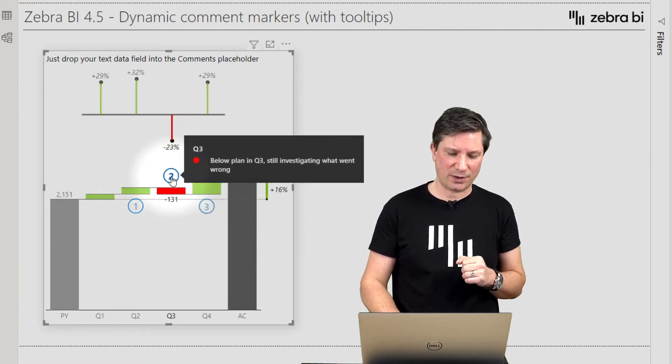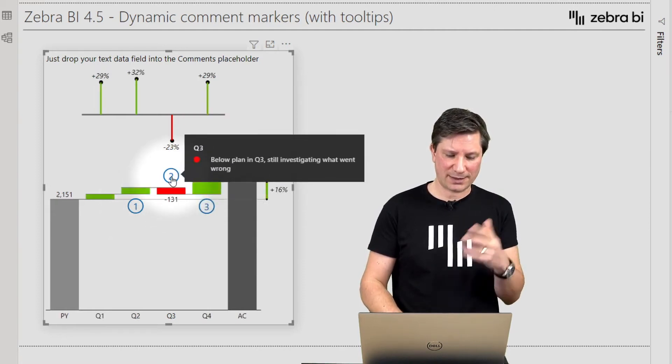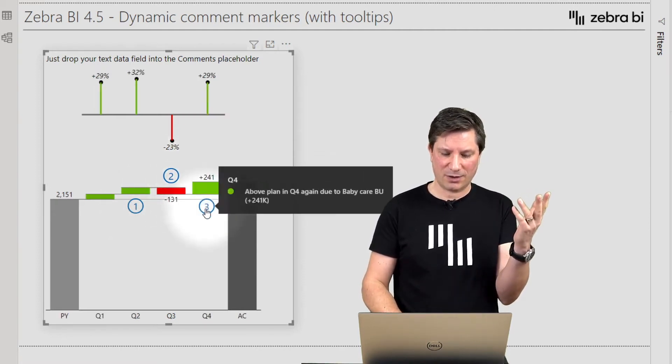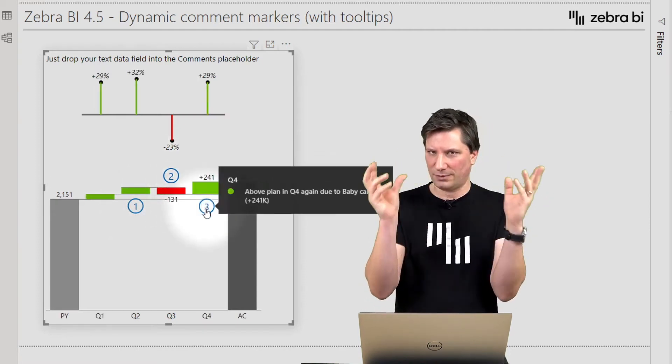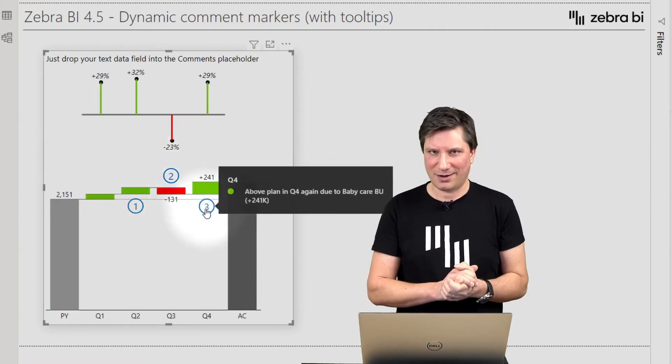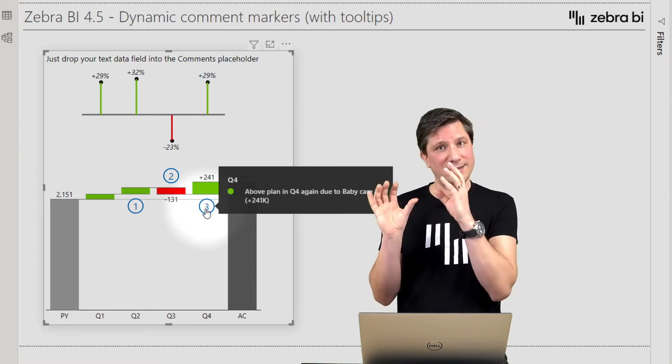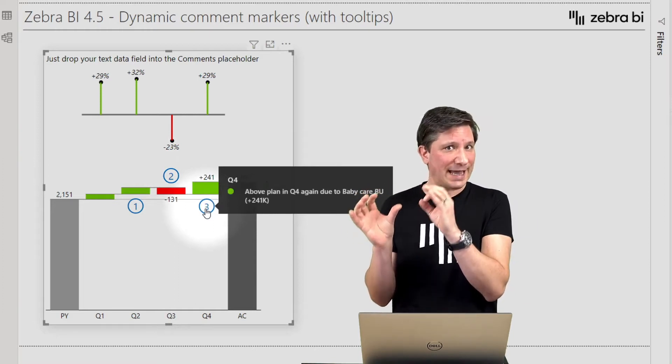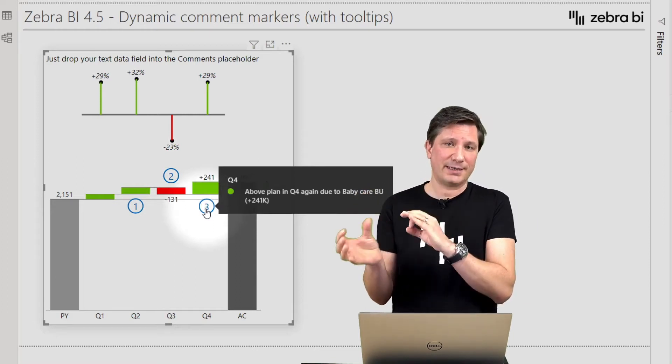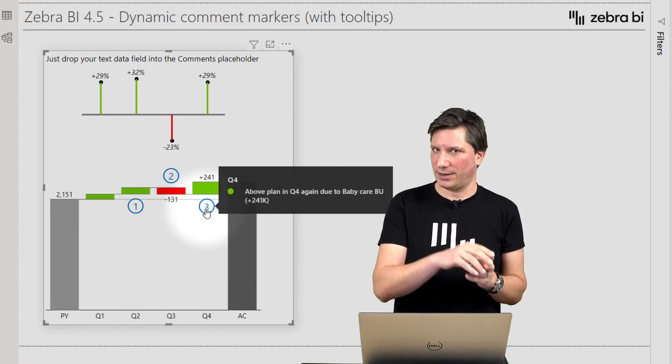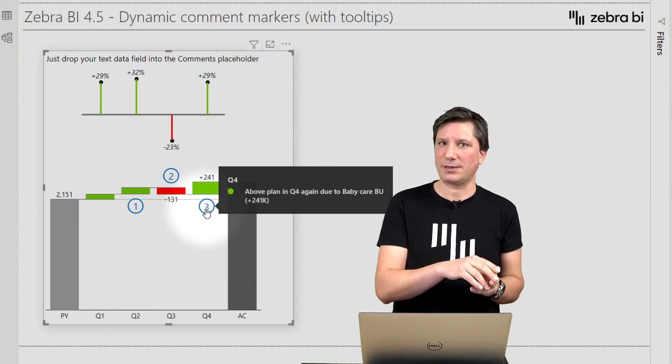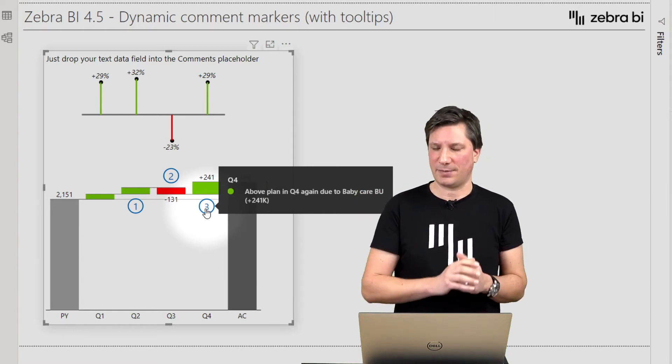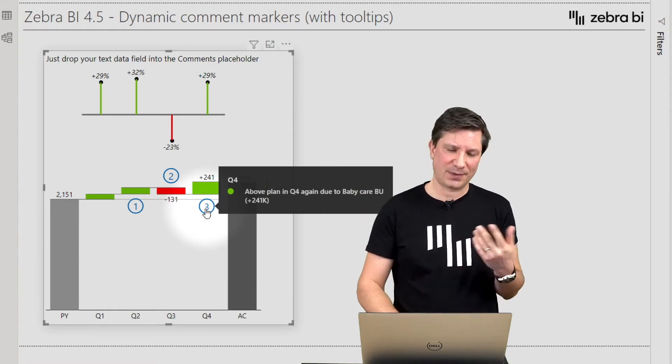So if I move the mouse, I can now read through all the comments. These are the new comment text fields that you can now add to both Zebra BI tables and Zebra BI charts.